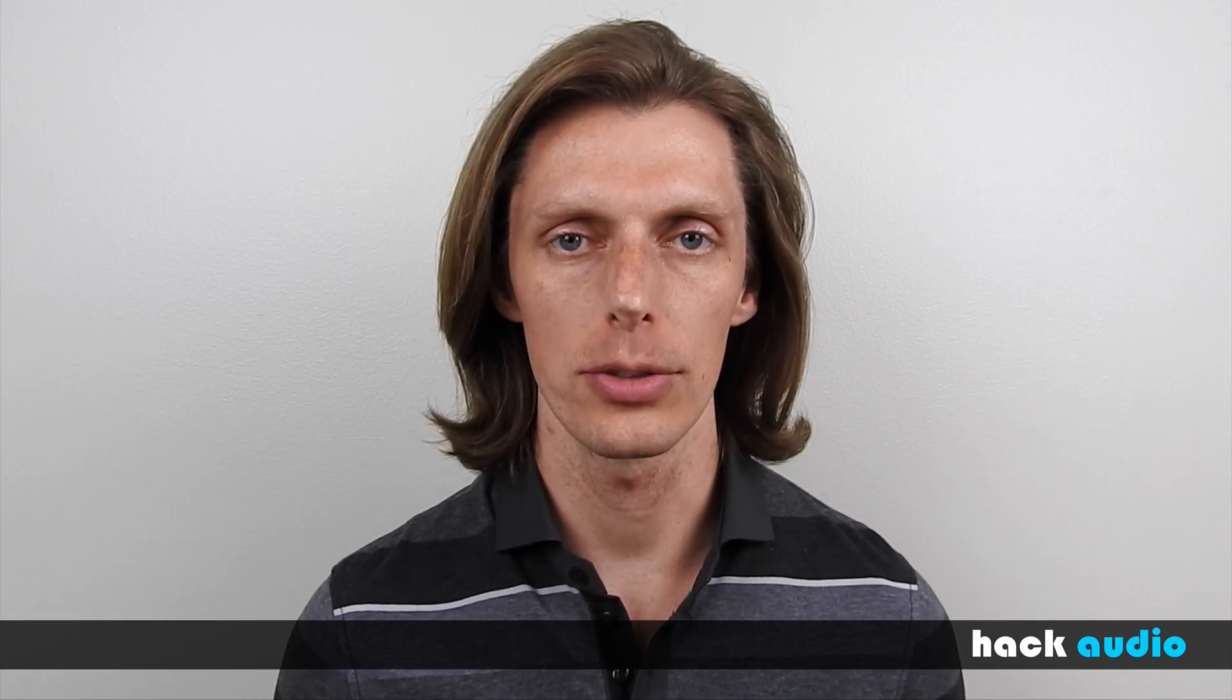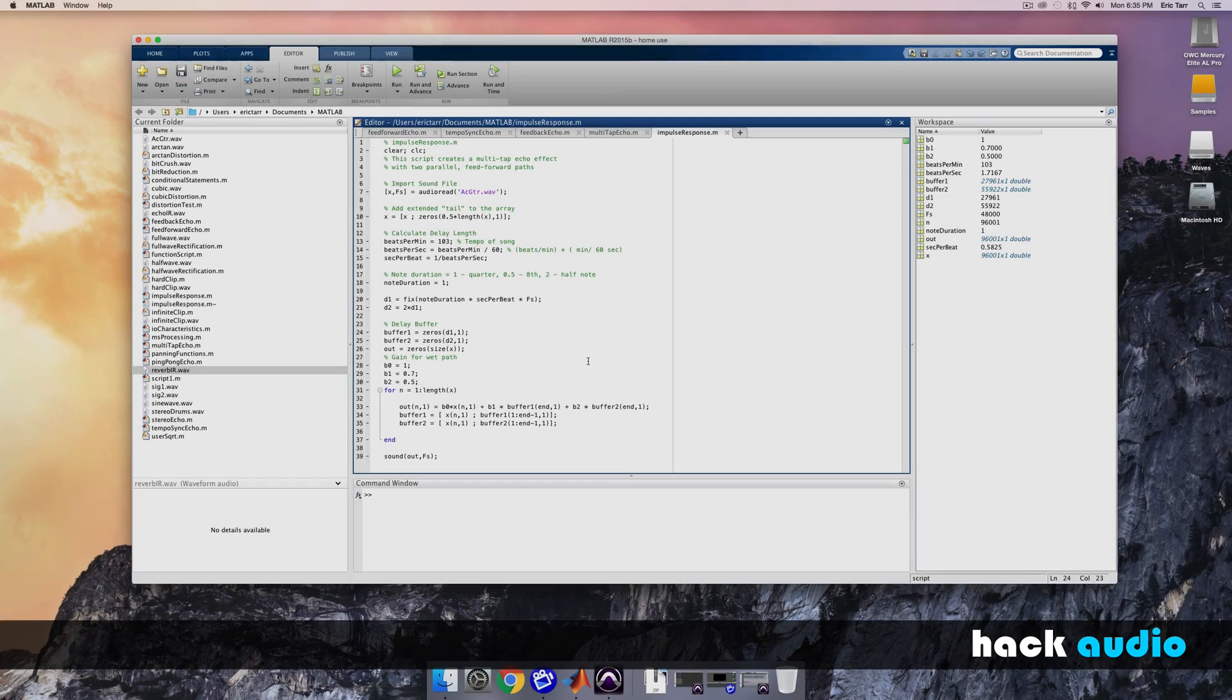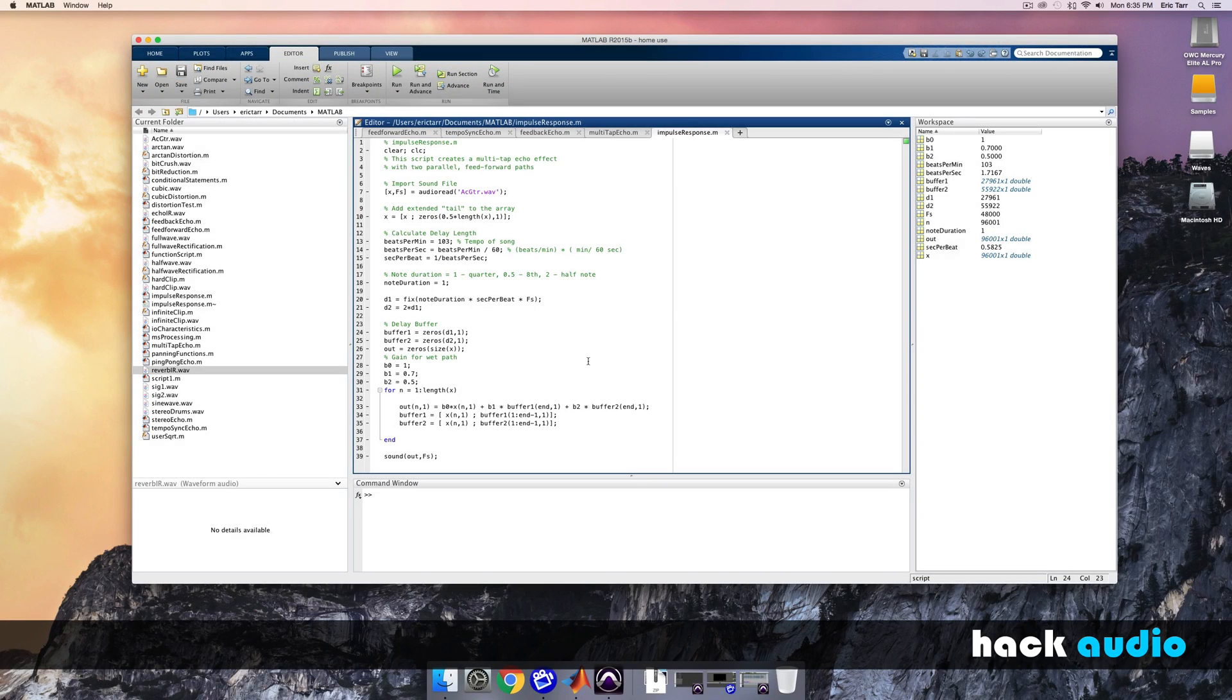So let's jump into MATLAB and explore some important things about an impulse response. Here in MATLAB, let's look at a couple different things related to an impulse response.